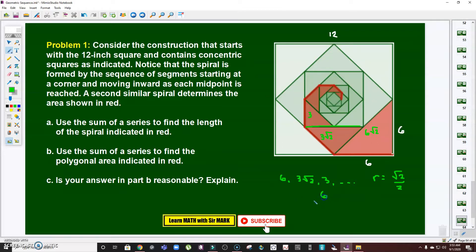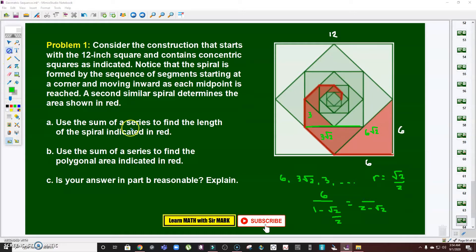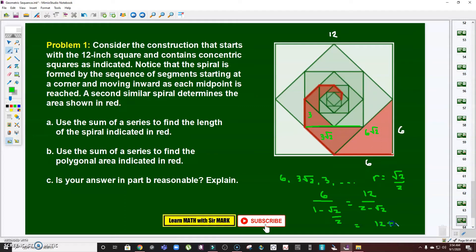To find the total length of the spiral in letter A, we use the infinite geometric series sum formula: S = a₁ / (1 − r). That is 6 / (1 − √2/2) = 6 / ((2 − √2)/2) = 12 / (2 − √2). Rationalizing, this equals 12 + 6√2. Therefore, the total length of the red spiral is 12 + 6√2.